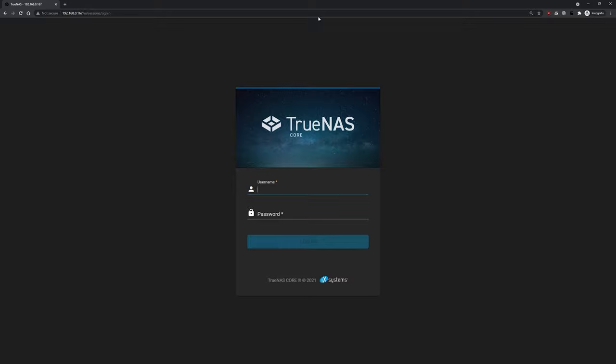This is the logon screen for TrueNAS core. The default admin user is root and the password is the password we set for the root user during the initial installation. Enter them both and click login.